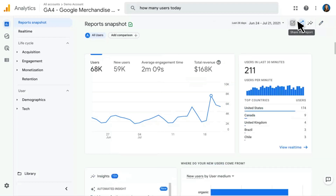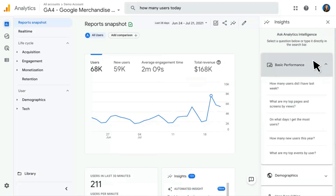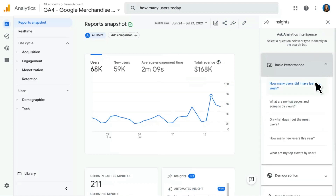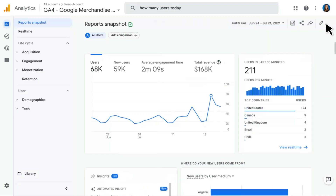Next, I have the ability to share a report — clicking this link will give me a shareable link. Then we have Insights, which is similar to the intelligence insights we saw in the search bar. In addition to being able to query from the search bar, we see some pre-offered queries here in the Insights pane, such as 'how many users did I have last week?' Clicking that will bring up the information right within this pane. The last thing is the ability to customize this report, which is a topic we'll cover at the very end.